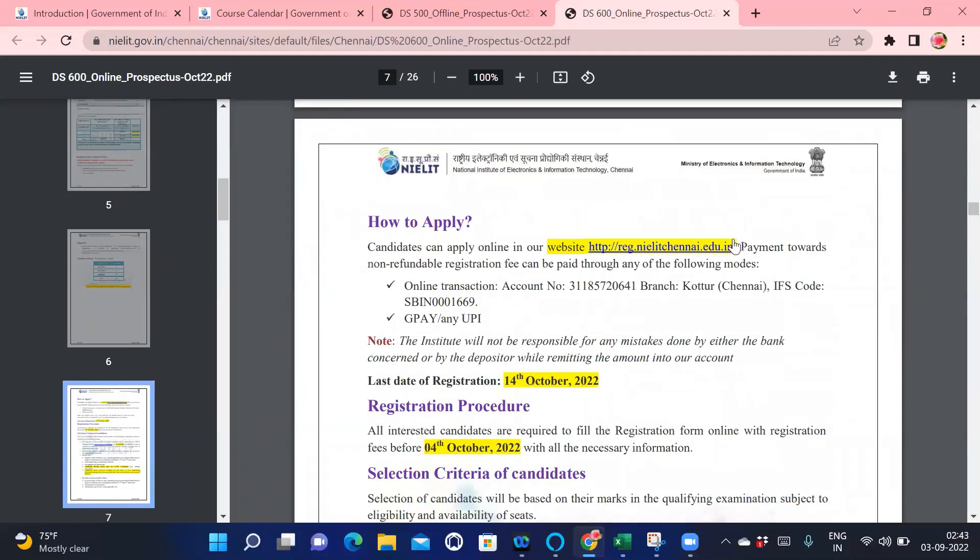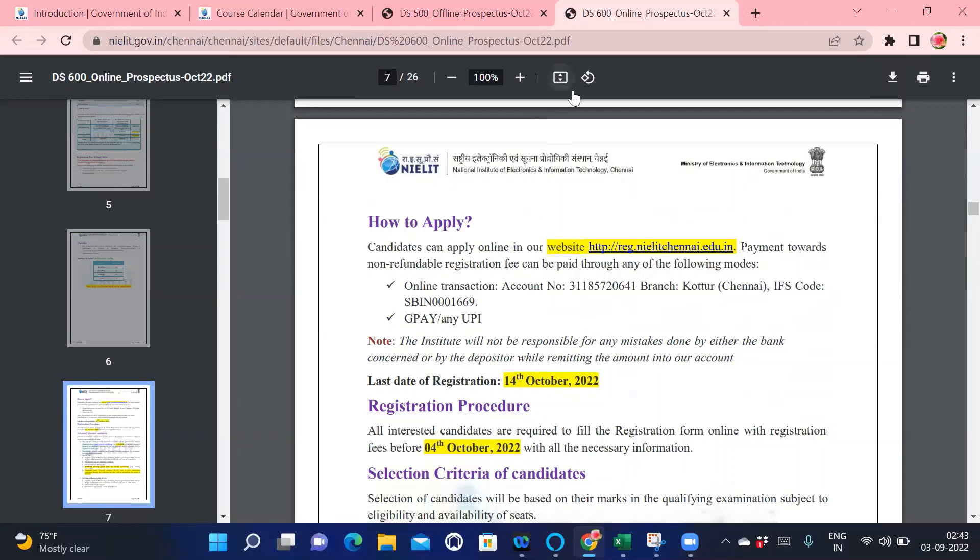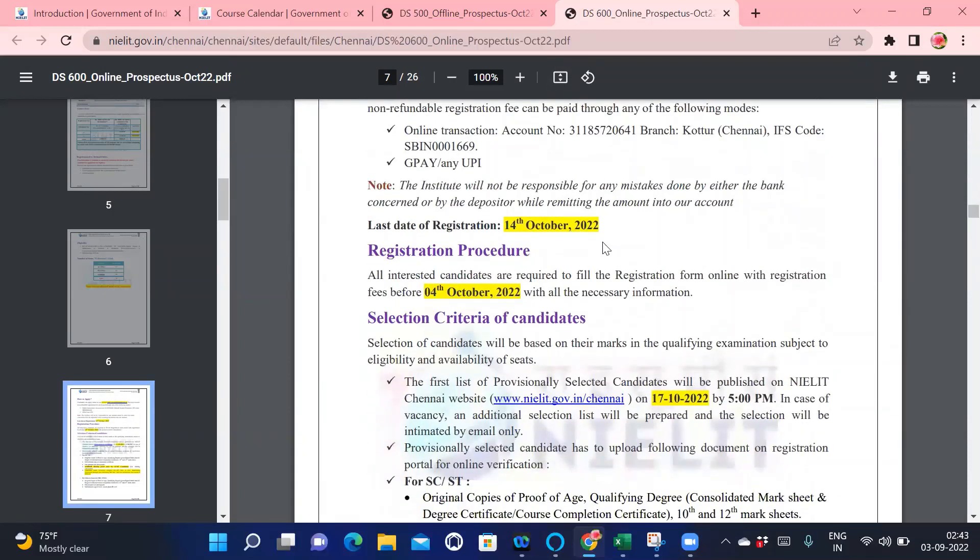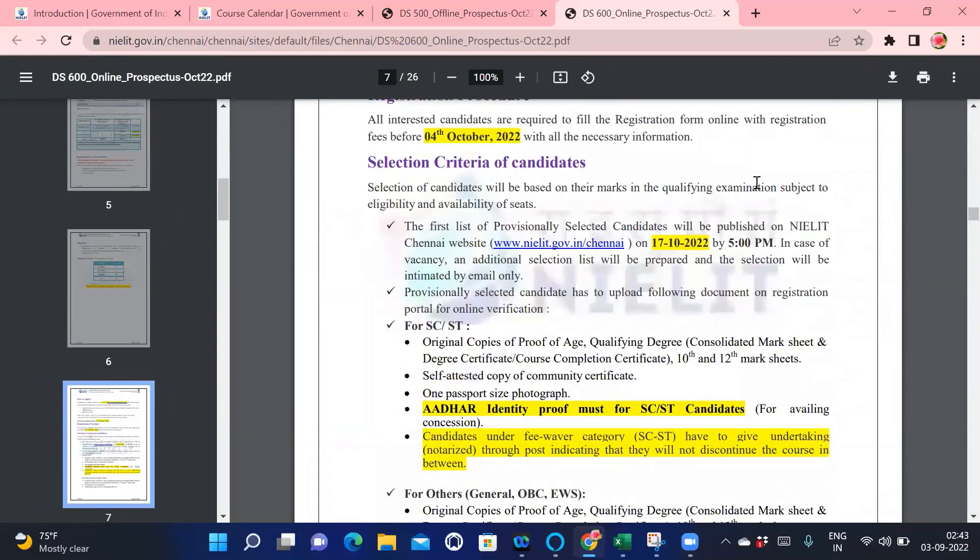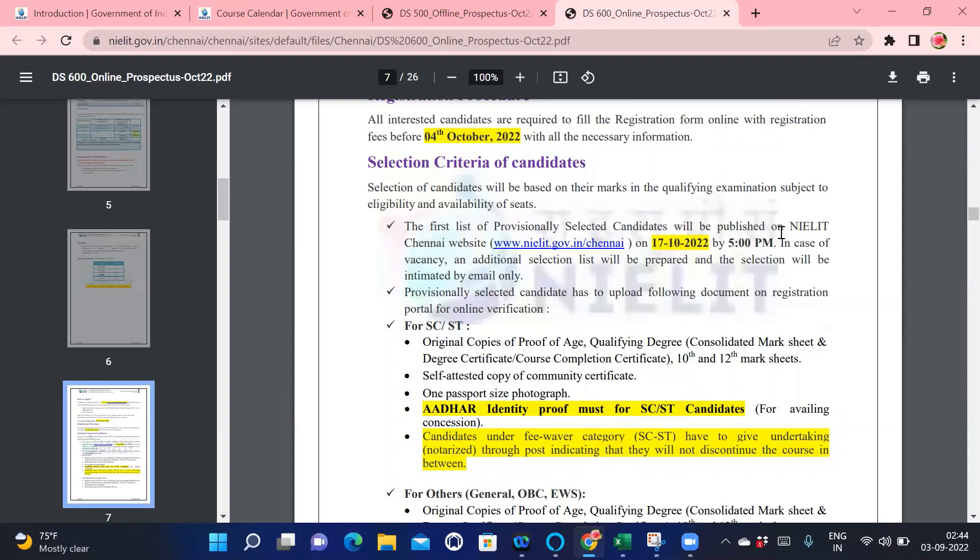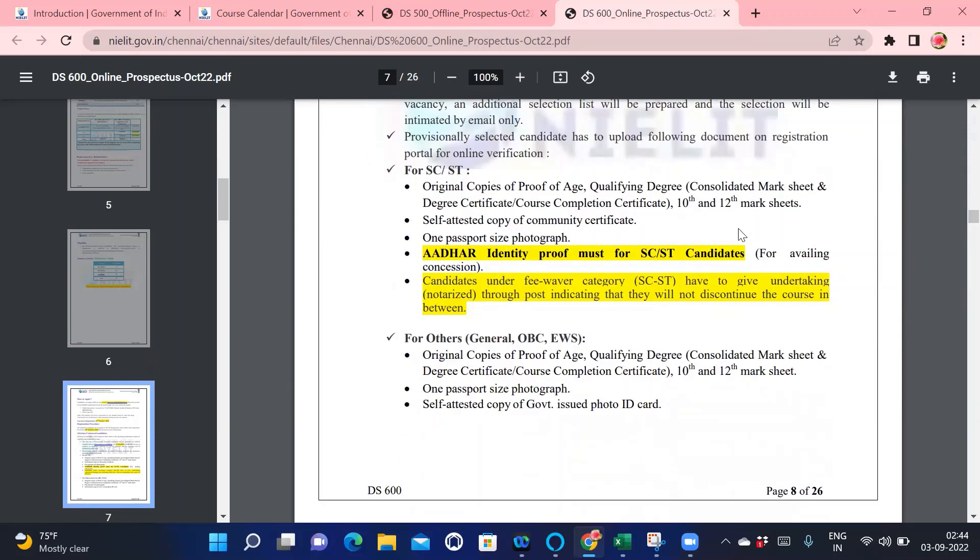Here is how to apply: you need to click on this link and do a transaction of 1,000 rupees as given in the prospectus. I have also given the link of the prospectus. Selection criteria: as I've told you, first come, they will get the opportunity. The provisional list of selected candidates will be published on the NIELIT Chennai website. Depending upon your documents you have submitted and how fast you do your registration, your selection will be there.